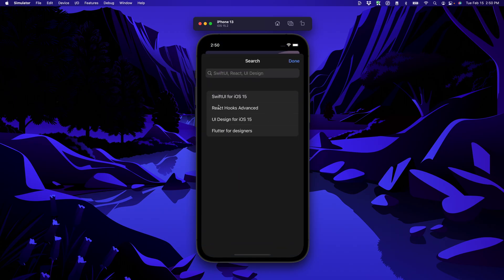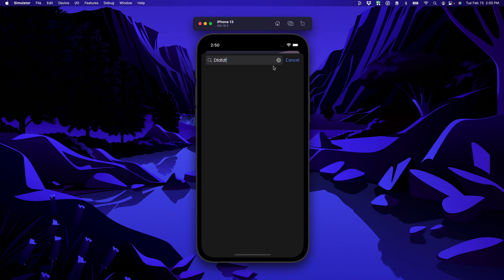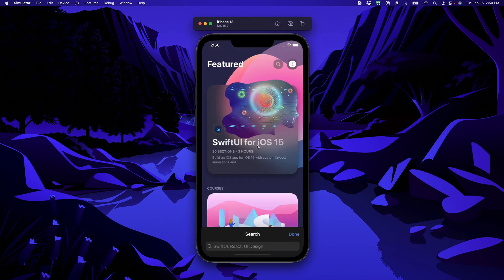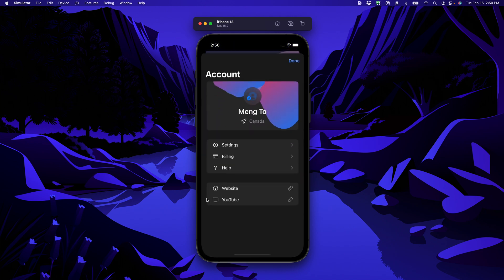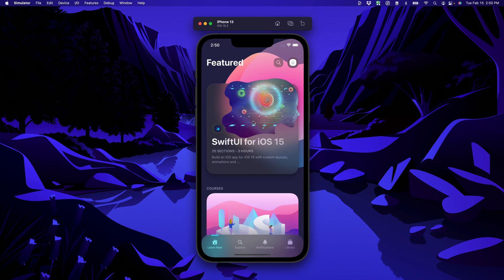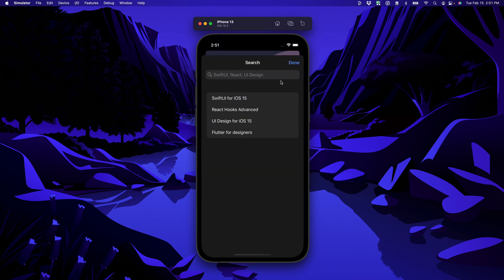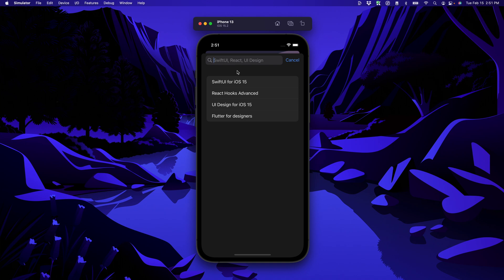So that's it. We have the search view and we can filter the results and we can also dismiss the search view. Then the account button is now connected to the account view and we can also dismiss that view. So in the next session in the search view, I want to show you how to set suggestions while you type. And this is a really useful and common search feature like what you have in the app store search. And it's really easy to do in iOS 15. So I'll see you in the next session.